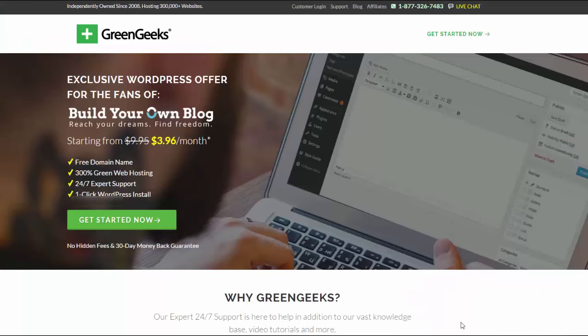So now you're on the GreenGeeks website and GreenGeeks is the hosting service that I recommend. GreenGeeks has periodic sales throughout the year but then their prices will go back up for months at a time. If you see that the price is now $3.96 per month then now is a great time to order. You can always get your money back anyway.